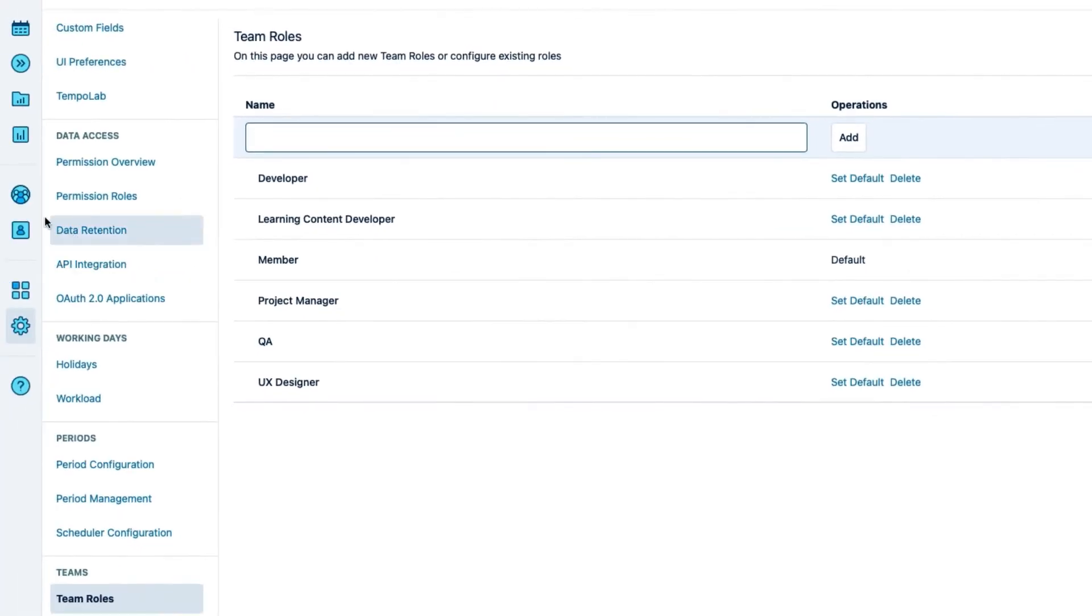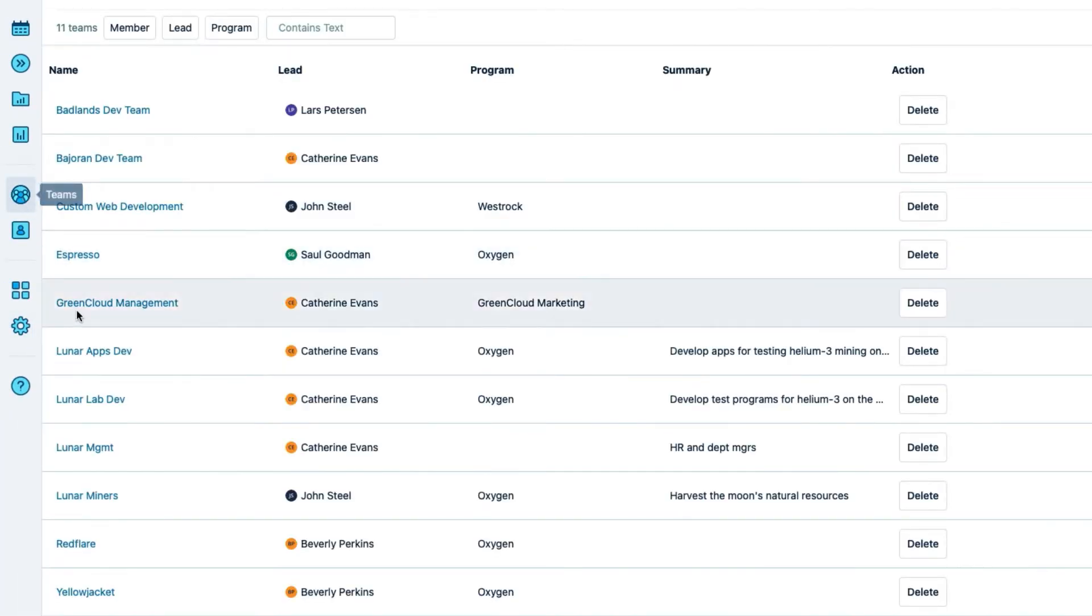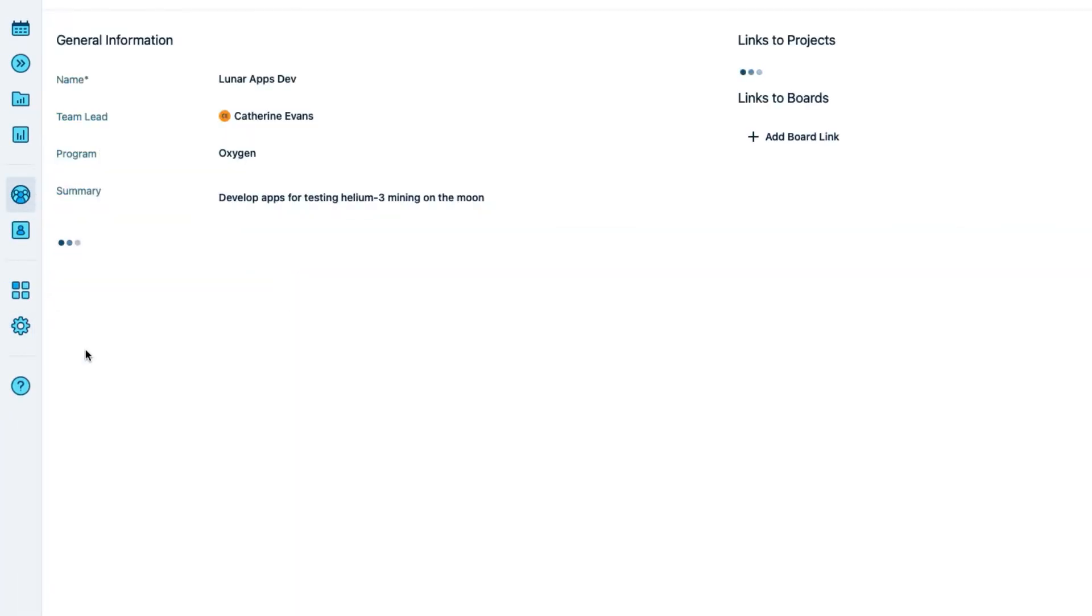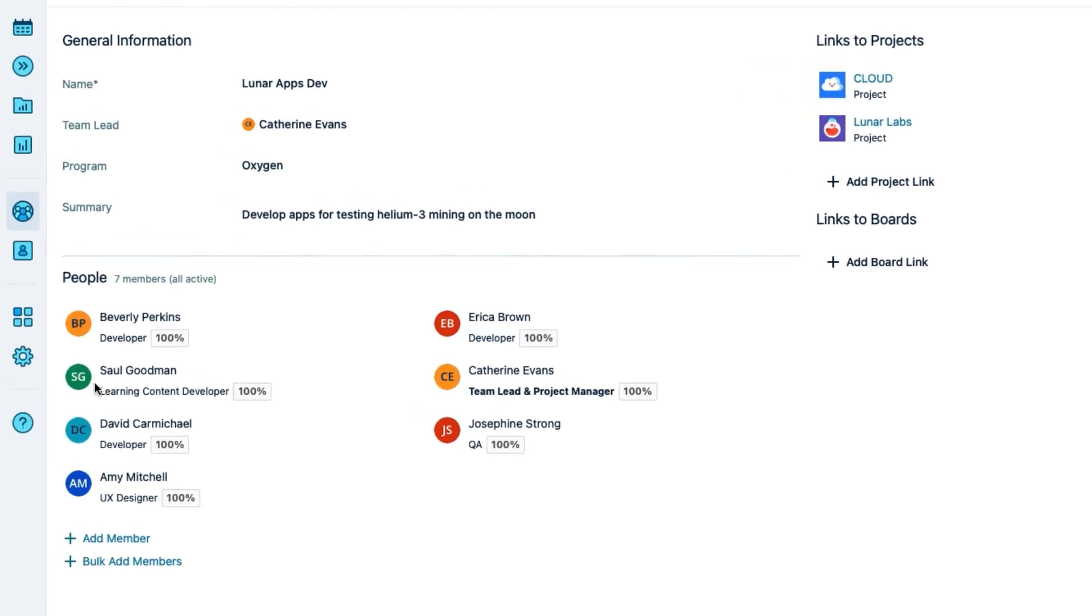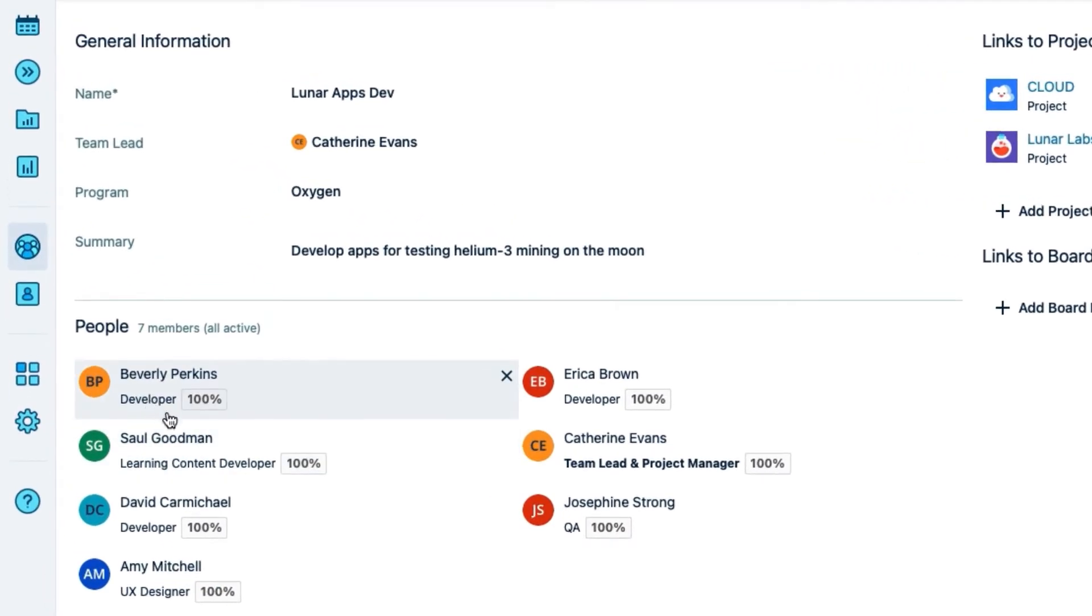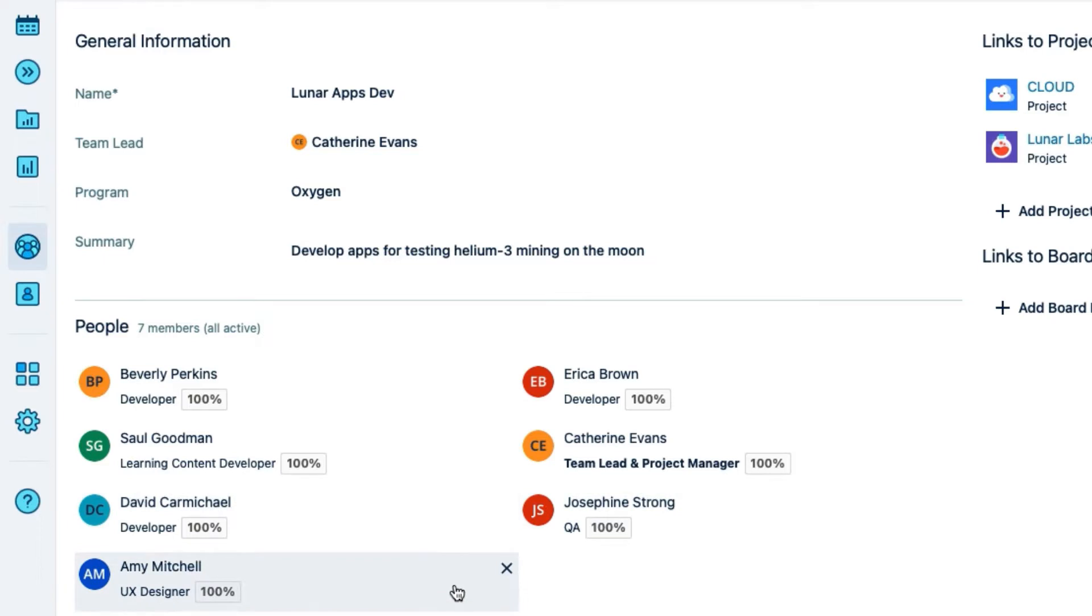In fact, I'll check my team called LunarAppsDev to see which role is assigned to which team member. Cost Tracker doesn't automatically assign roles to my team members so I'll need to do that after I create my Cost Tracker project and I'll head over there now.